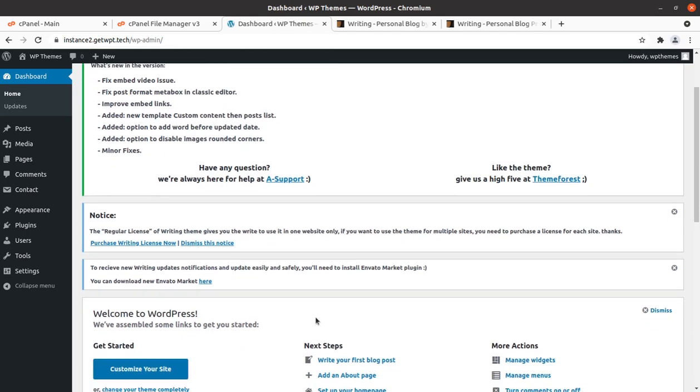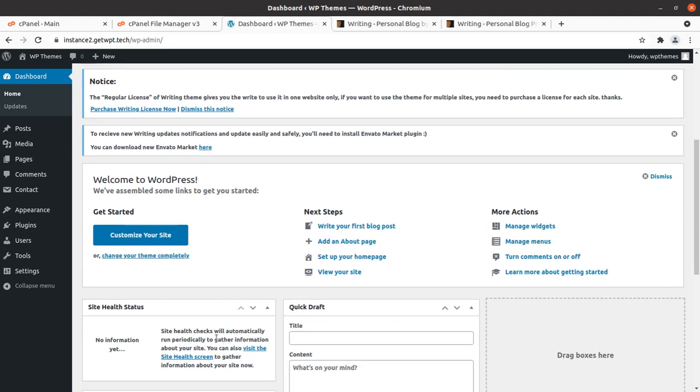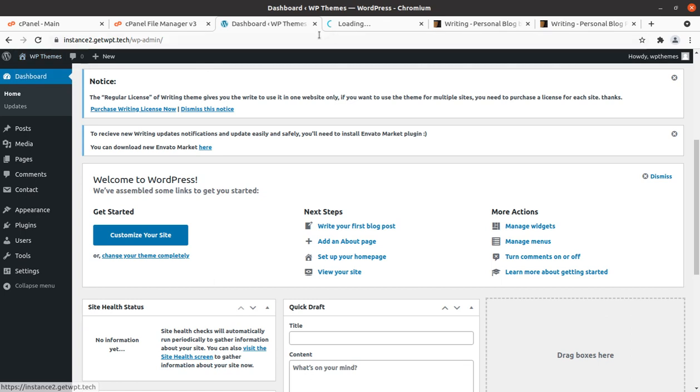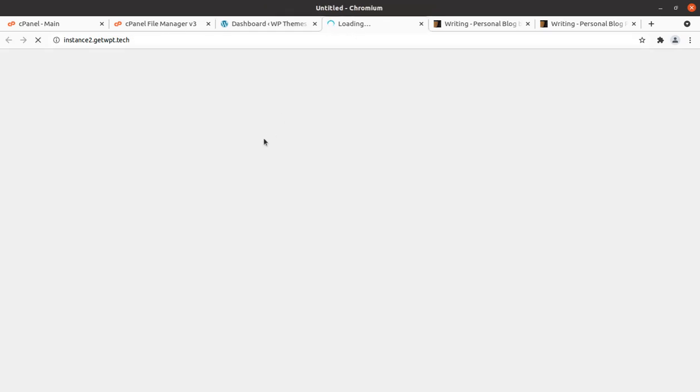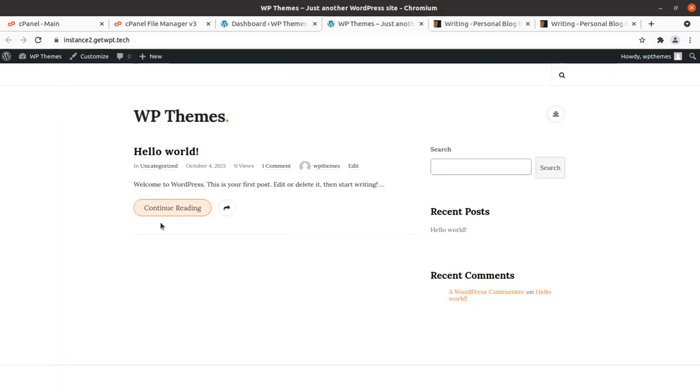And now we have writing WordPress theme in our installation. This is writing version 3.791 and it has brought multiple features with it. And now we can proceed towards the demo content import. Meanwhile we can take a look of our website. This is the basic look of theme.